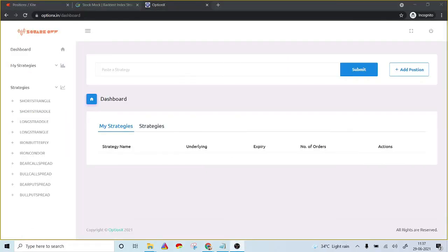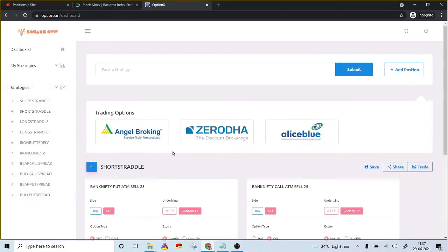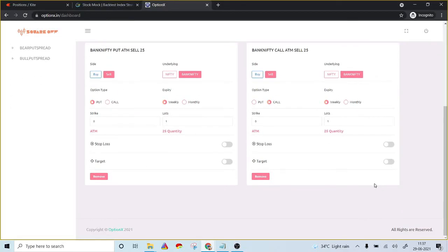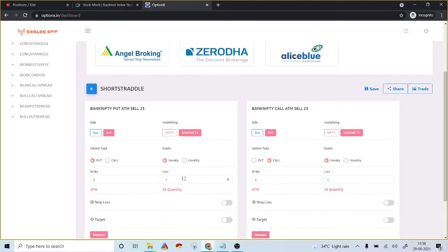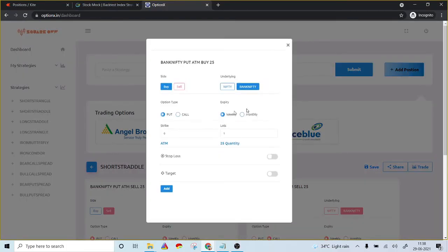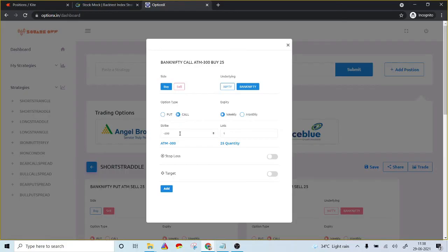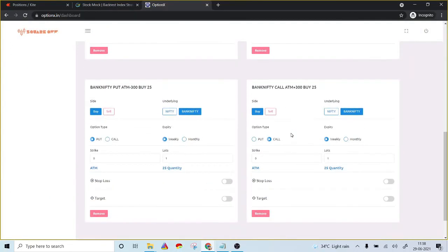Users who want to add hedged positions to get margin benefit can just add their respective legs in the short straddle. Click on 'short straddle' and add the respective buy positions. For example, I've shorted both the at-the-money call and put option, and in addition I'm hedging with options 300 points away — a 300-point OTM call option and 300-point OTM put option. I click 'add' and the respective put and call option legs are added.